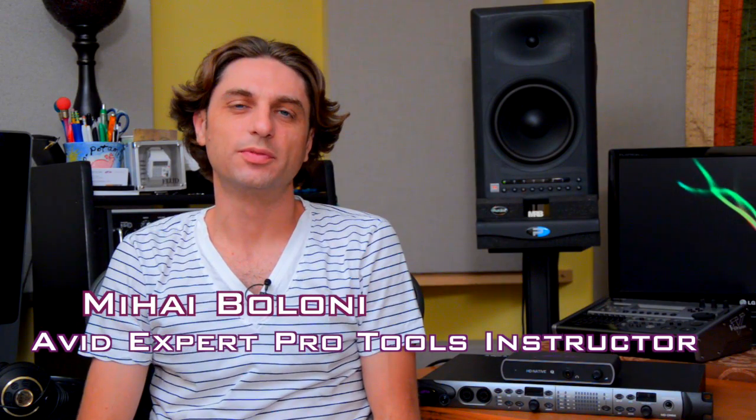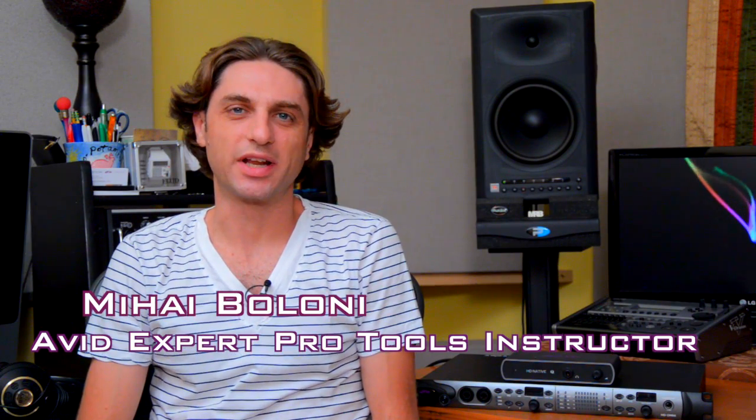Hey everybody, this is Mihao, ProMedia Training. Today we're going to take a look at transferring audio files out of your session so that way you can collaborate with other people.